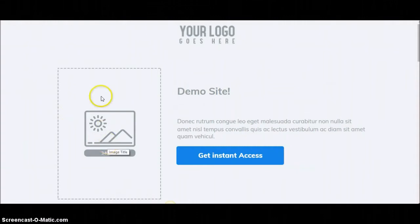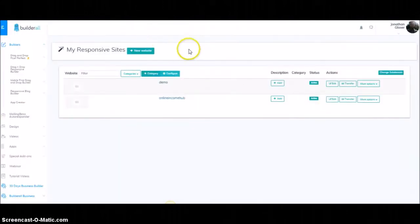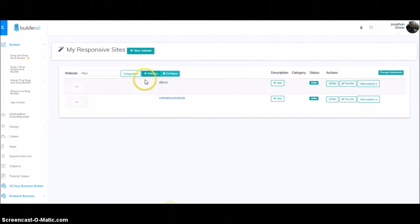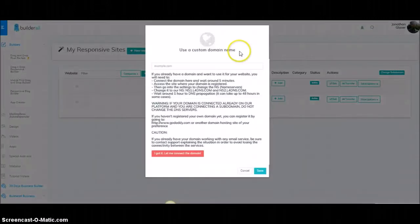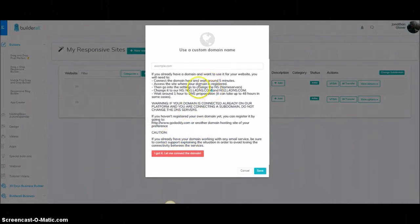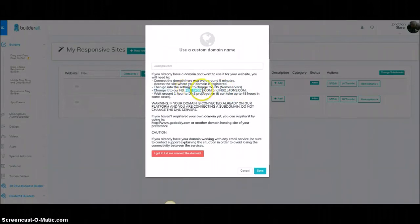I'm going to show you just how to do that. It doesn't take more than five minutes to get it all set up — you may have to wait a bit longer for the actual link to go through, but the process is really simple. Here is my Builderall hub. There's the demo site. What I'm going to do is come over here to More Options, go down to Connect Domain. You'll want to read this, but mainly what's going to matter is right here — these two values.